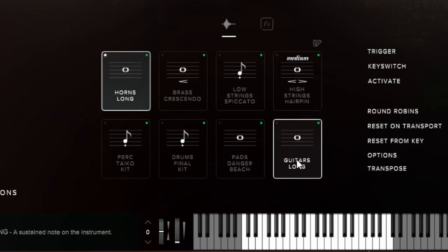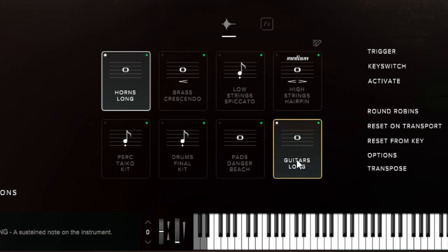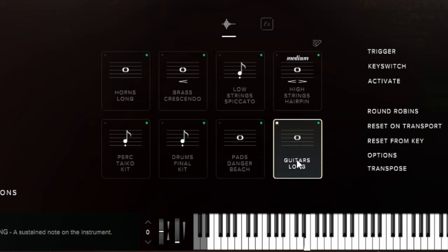As well as that, we also have some guitar sounds here. These are long electric guitar sounds, just have a quick listen to these. Yeah, big powerful things that we can use to enhance our orchestral sounds.